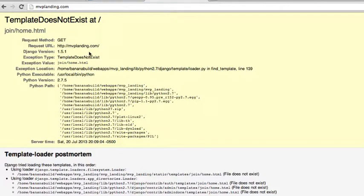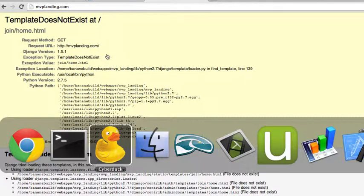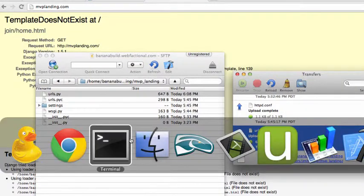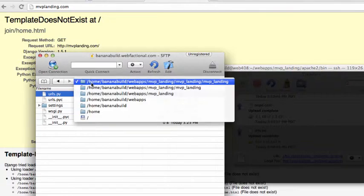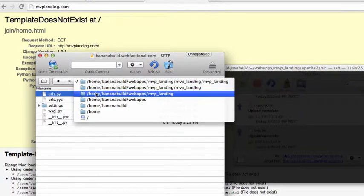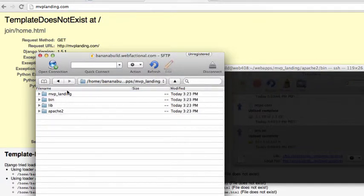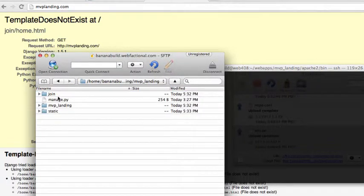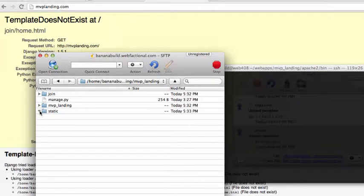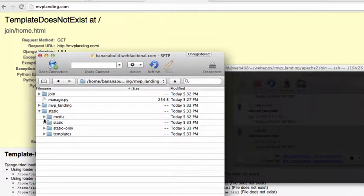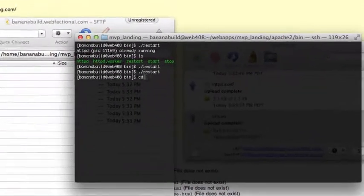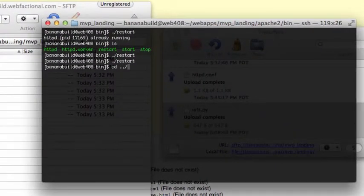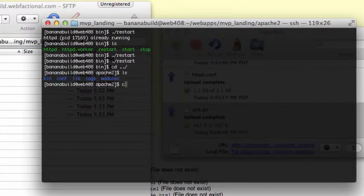Template does not exist. Ooh, this is a good start. So let's see. What do we not have in here? We do have our static files, do we? Yes.